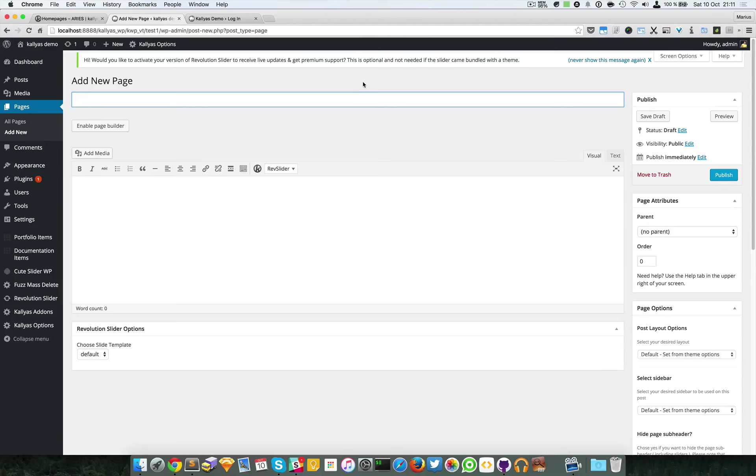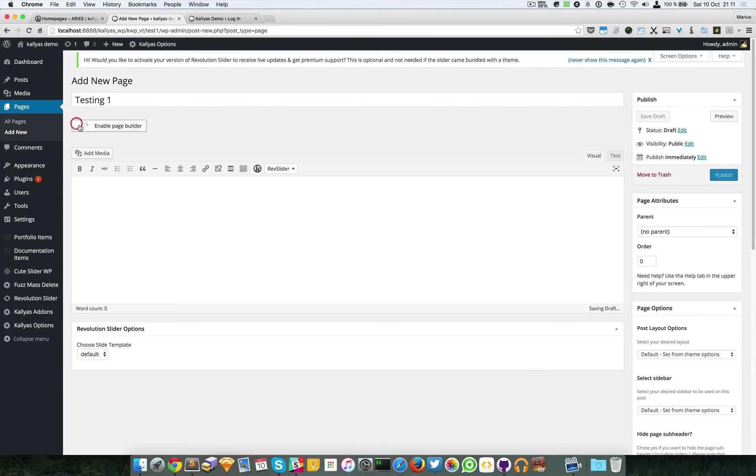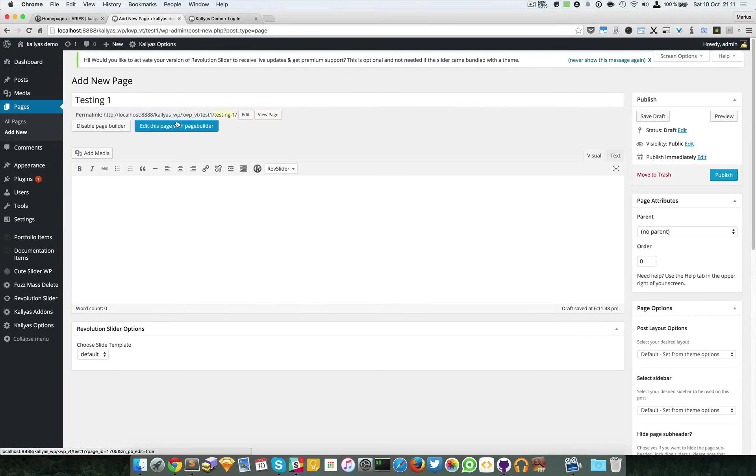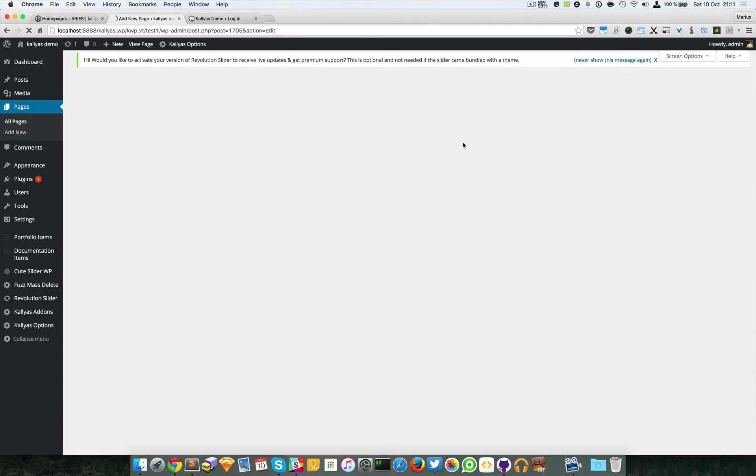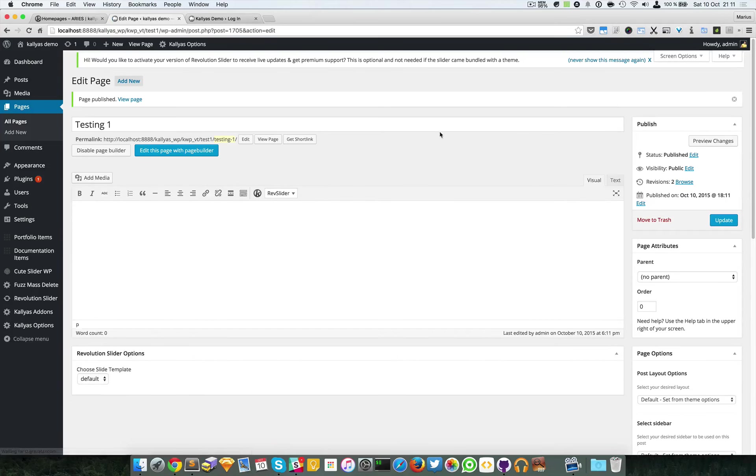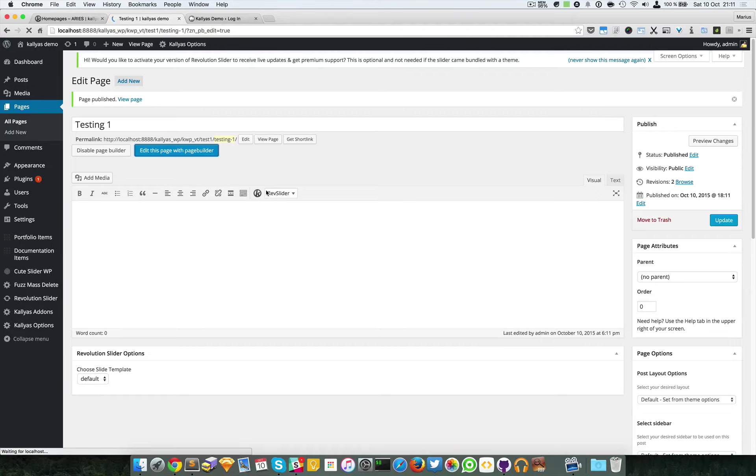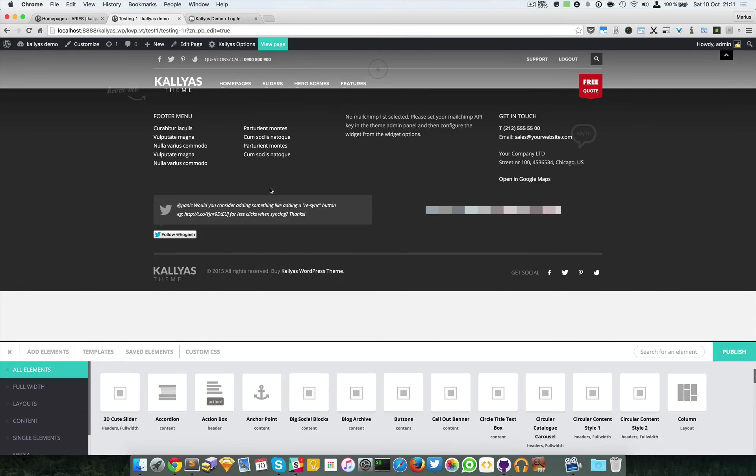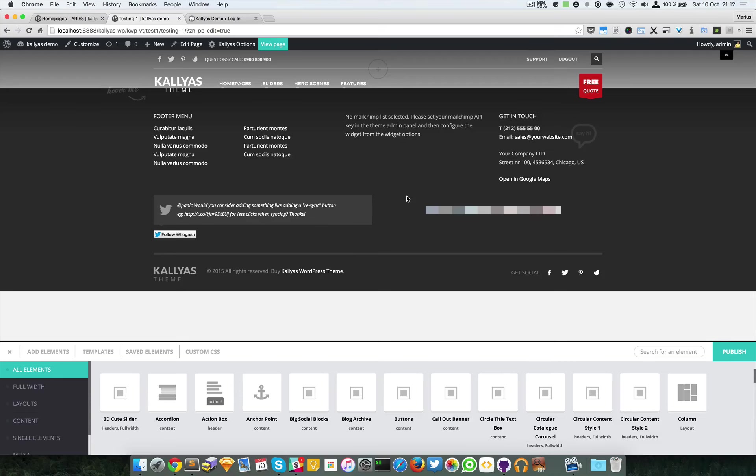I'm going to create a new page. I'm going to confirm that I'm leaving the page. Let's call this page testing one. I'm going to enable the page builder, publish the page, and edit this page with the page builder.